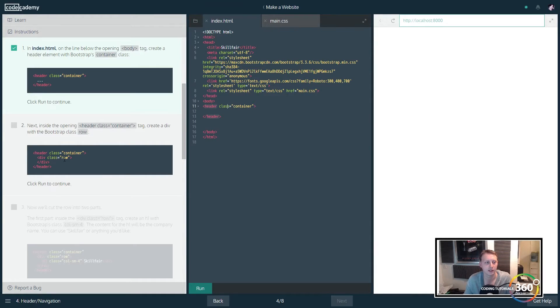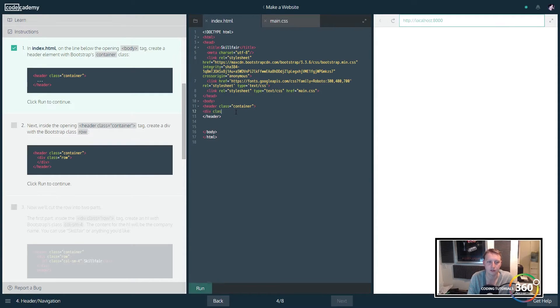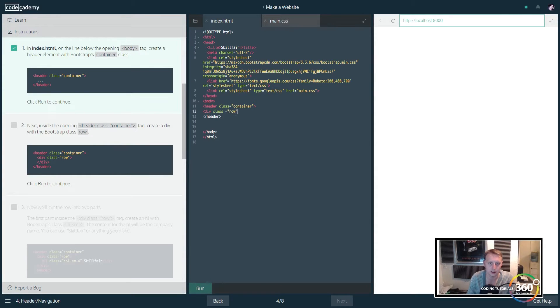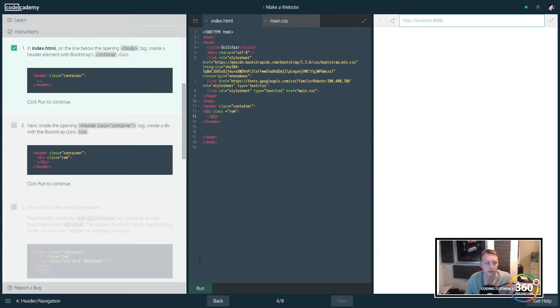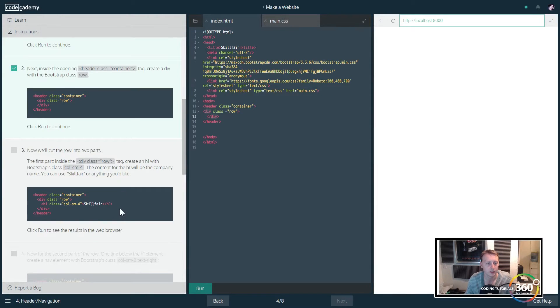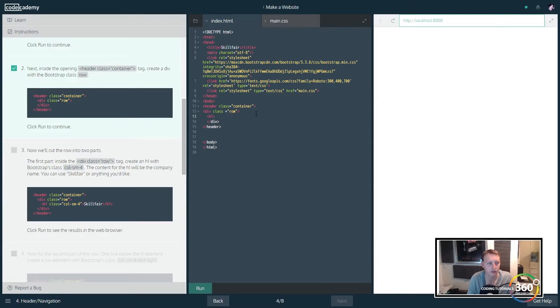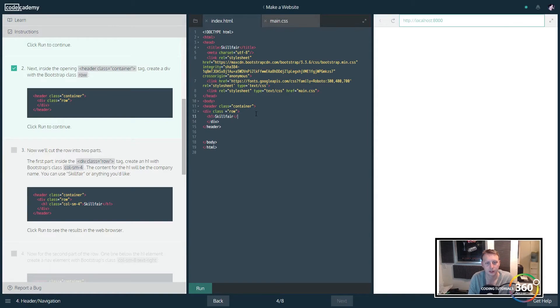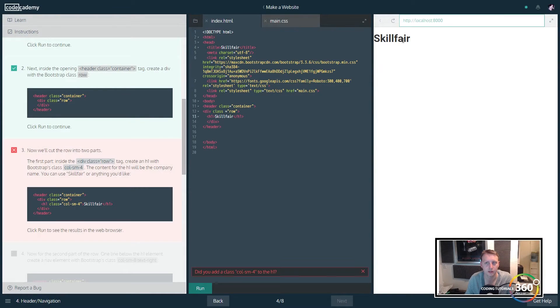I talked about the rows, so you're gonna create a row. Essentially what you're doing is creating a class and then assigning it to row, which is a predetermined div class. We've created our row and now we want to create our column. This is h1 and we're calling it Skillfair, close the h1.